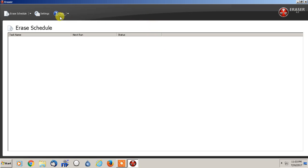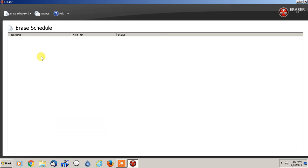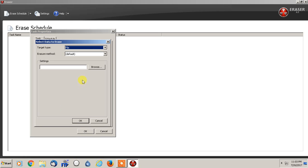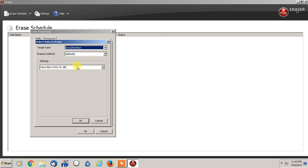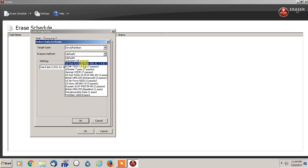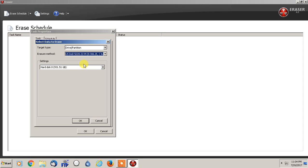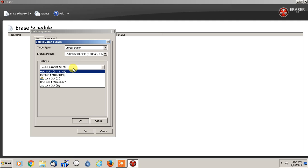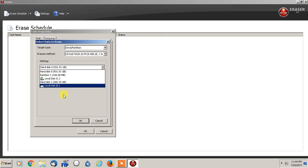So if you are using it to wipe a hard drive, you would open up eraser, go into new task, run immediately, add data, and then select drive partition. I have my default settings, but I would still use the US Department of Defense, and then pick whichever hard drive I want. Obviously, I'm not going to do the C drive, where my Windows operating system is installed.